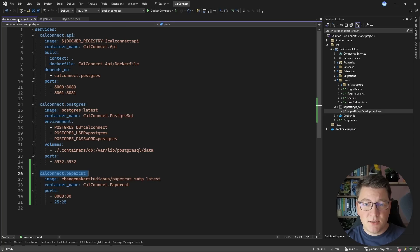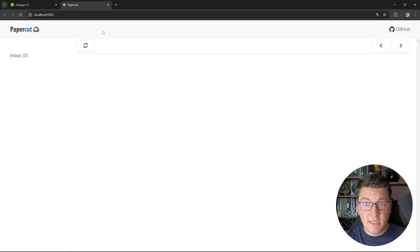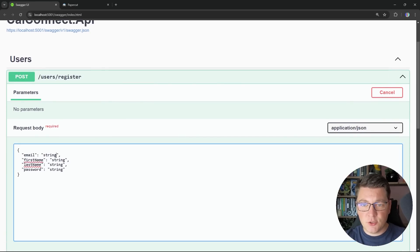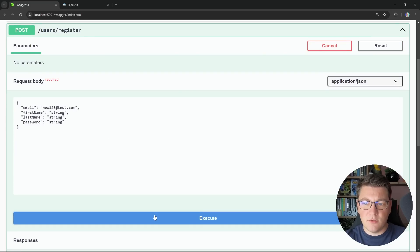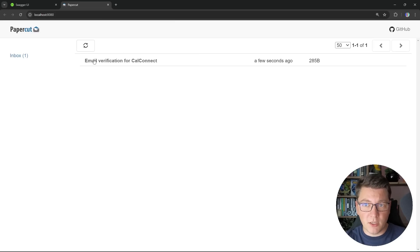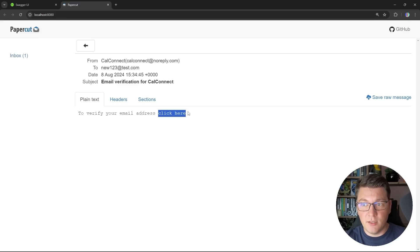Now let's close this down, start the application, and see if we are able to actually send some emails when we register a user. If I open up the PaperCut UI on port 8080 on localhost, you can see that I don't have any emails yet. Let me navigate to the Swagger UI and try to register a new user — say new123@test.com. If I send this request, you can see that it succeeds and I get back a user instance. If I go into PaperCut, you can see that we get an email. The subject is 'email verification for CalConnect' and the body is 'to verify your email address, click here.' Our next task is going to be to generate a unique token that we can send to the user and then use that to verify their email address.